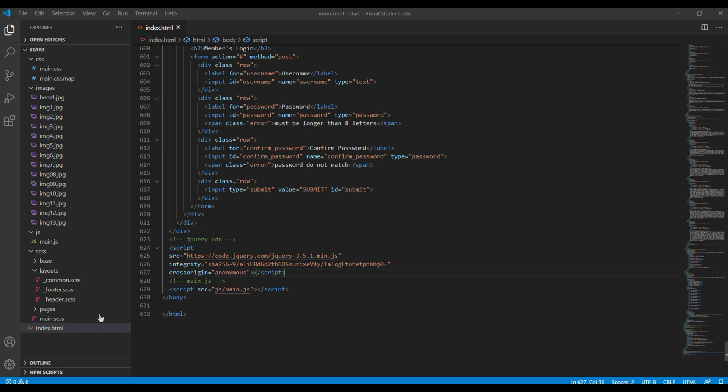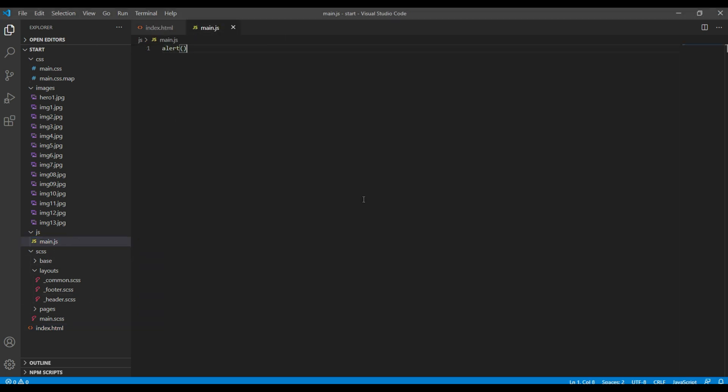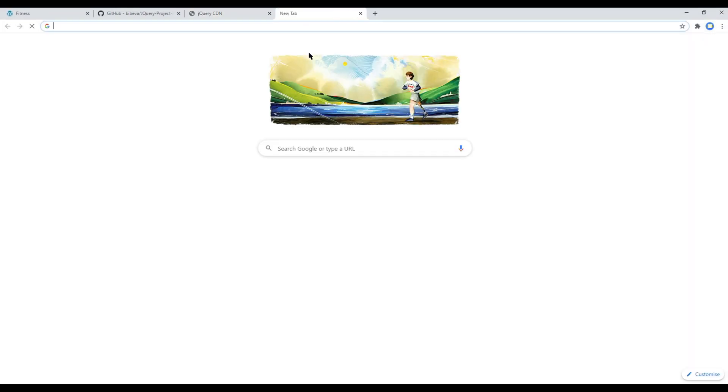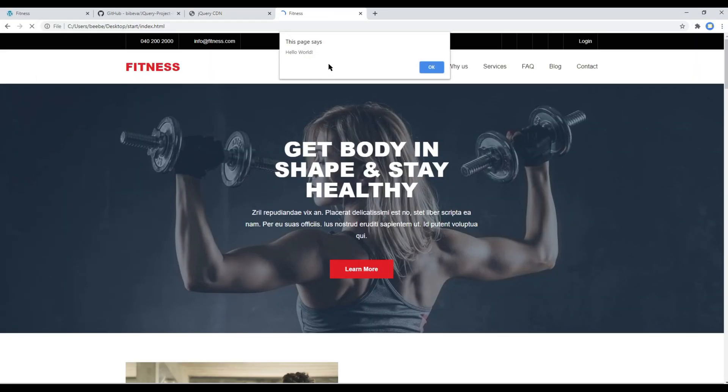Now open your main.js and here you can type alert hello world. Once done, you can open your site and then you can see hello world over here. Great, it seems everything is good to go.